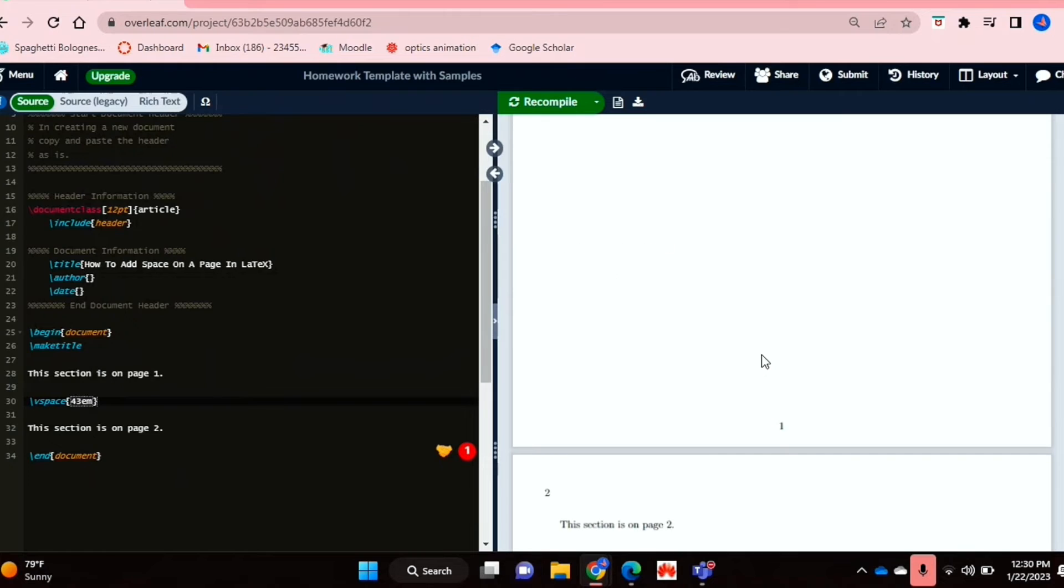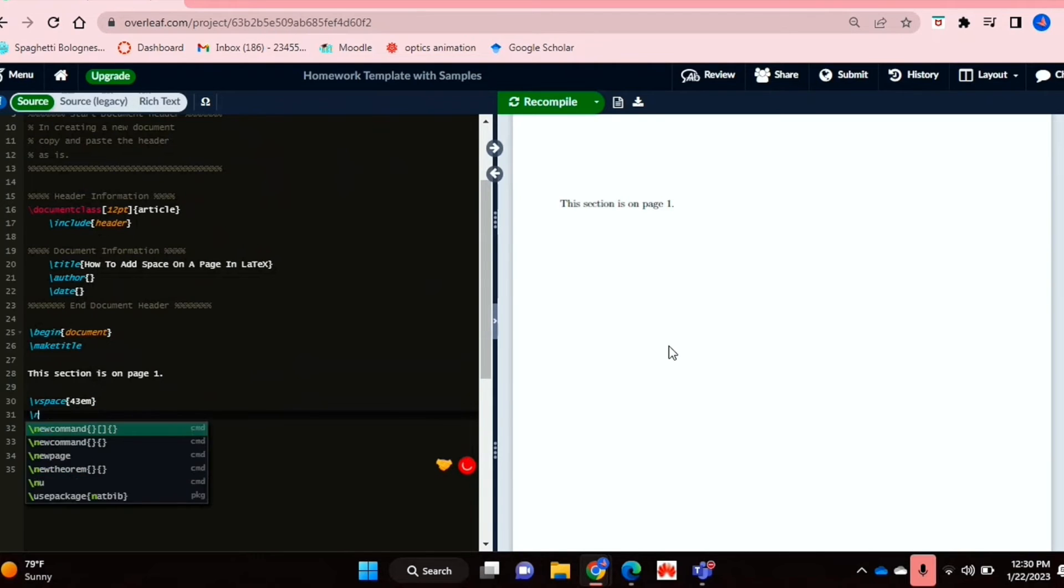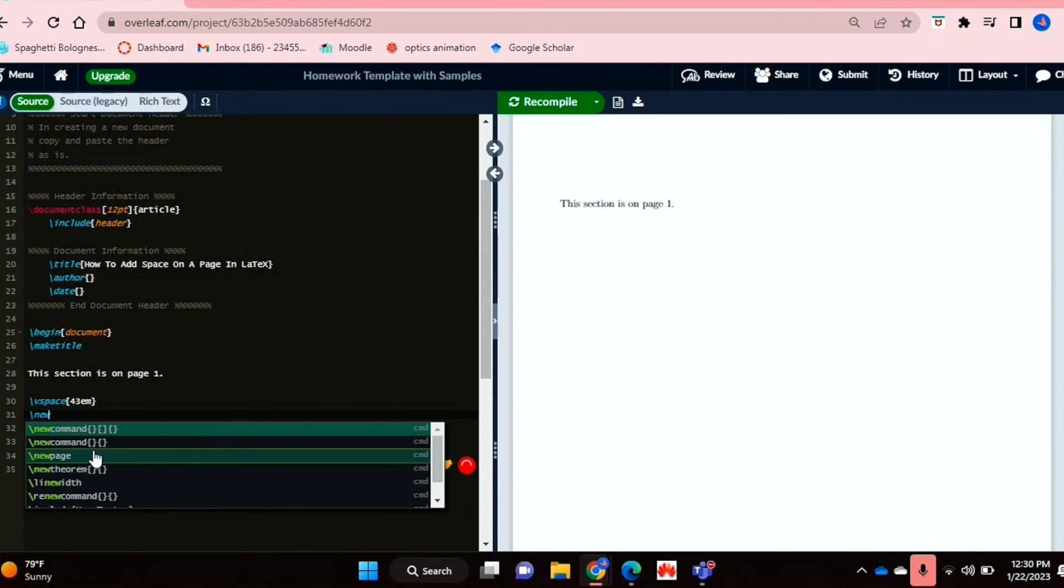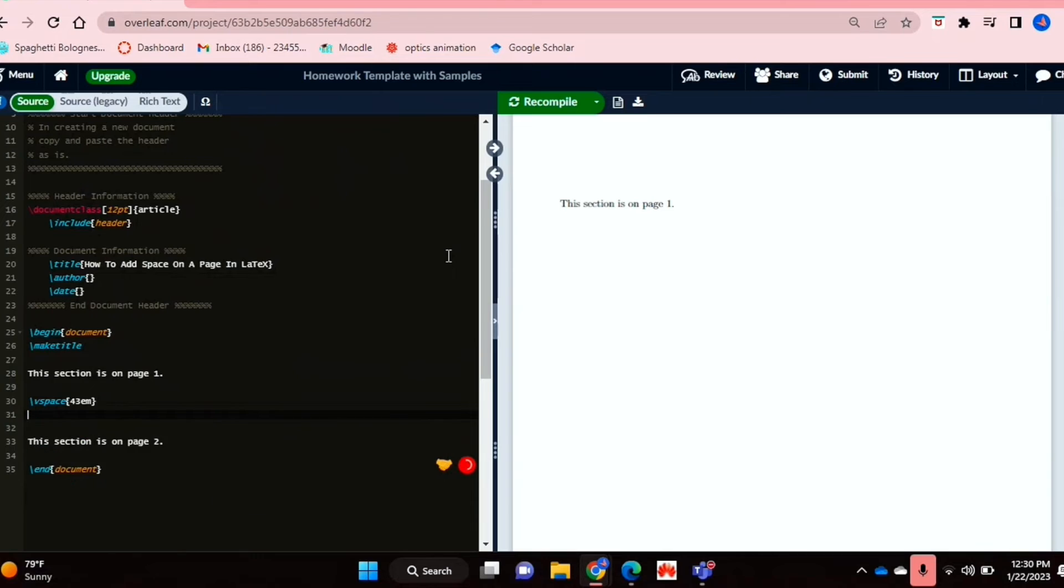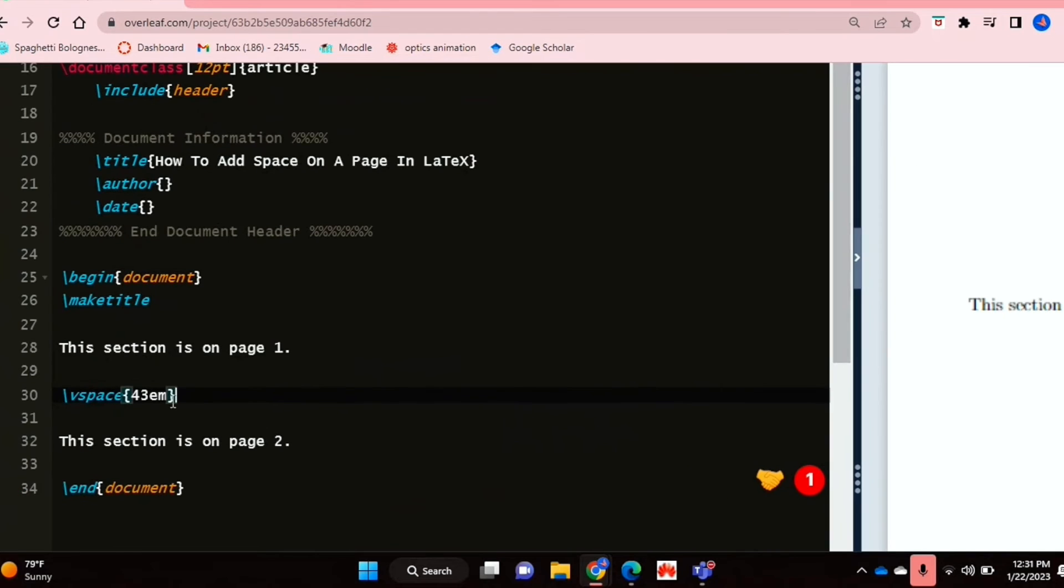So that's actually a bit tedious, to be honest. You can just if you want to actually separate or put things on different pages, you can just use the newpage command. That's a lot easier. But regardless, if you only want to put a little bit of vertical space between your text, then you could use the vspace command to do so.